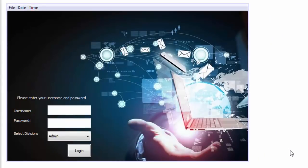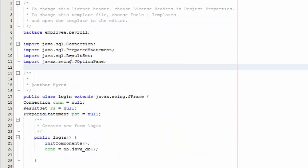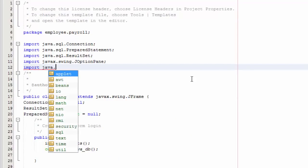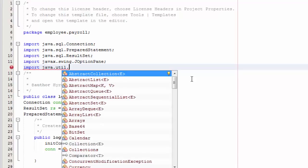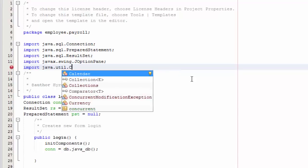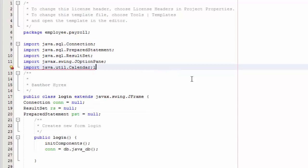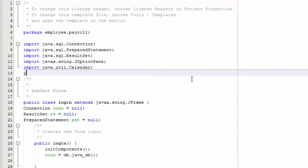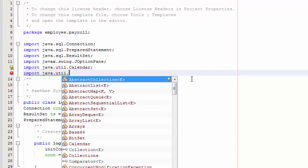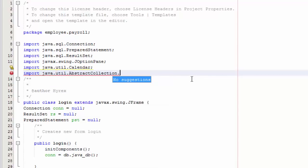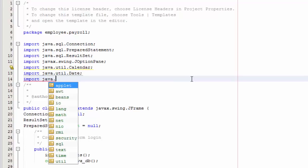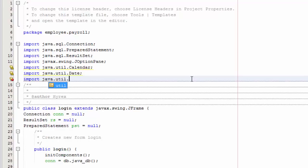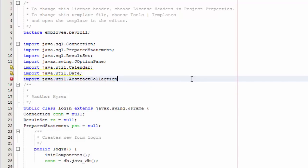So save that and go to your source code. Under the imports we're going to import three things: import java.util.Calendar, import java.util.Date, and the date formatting utilities.